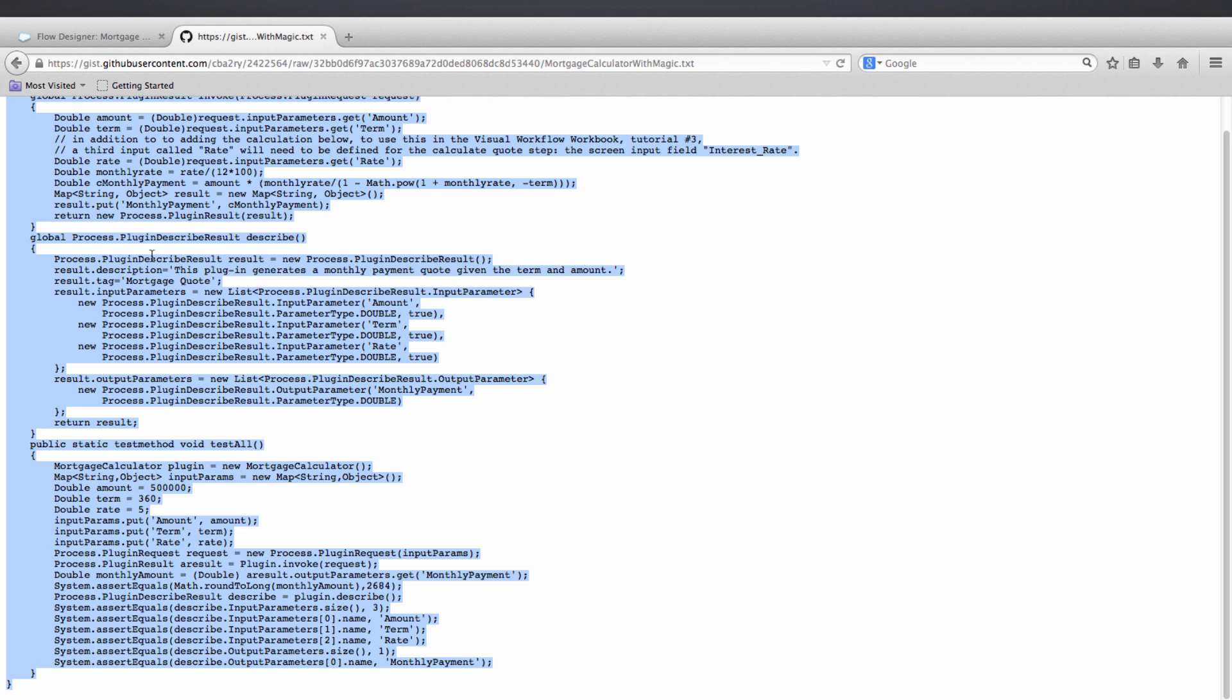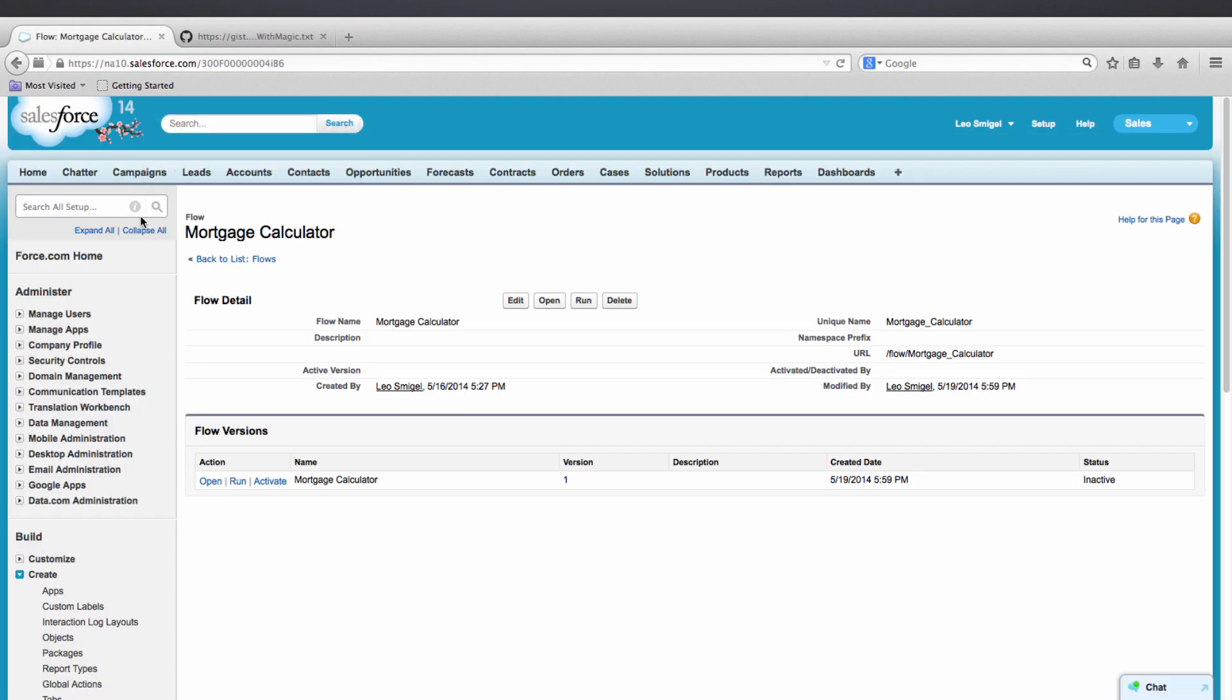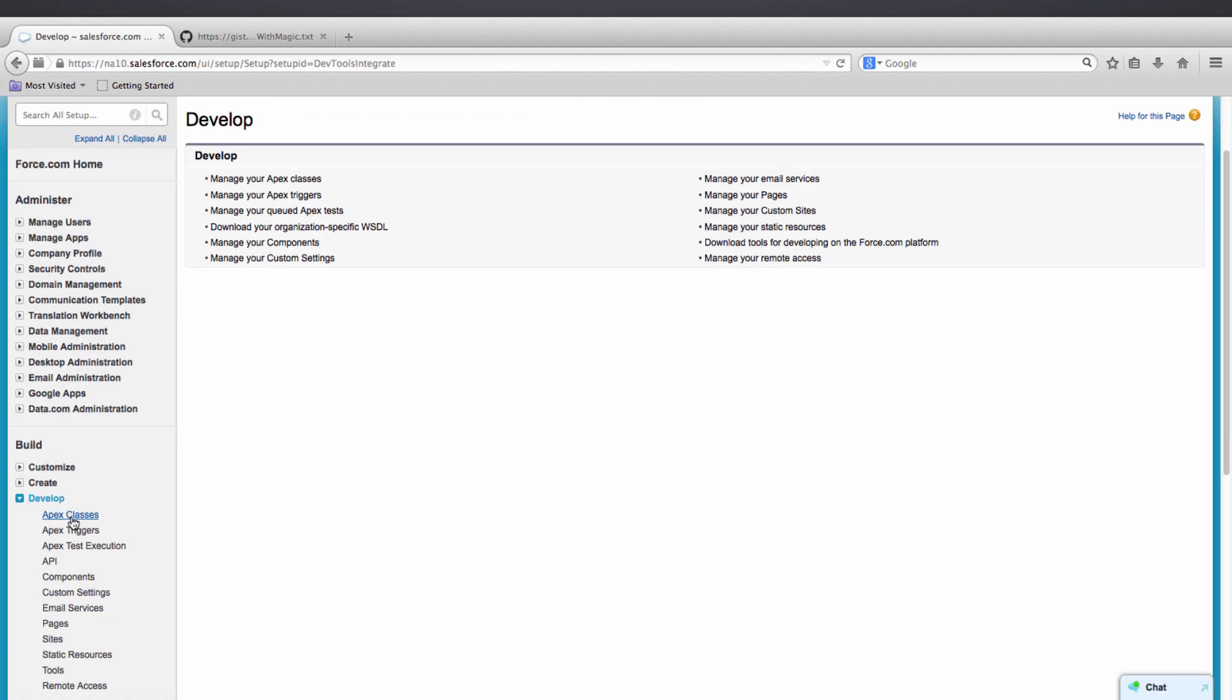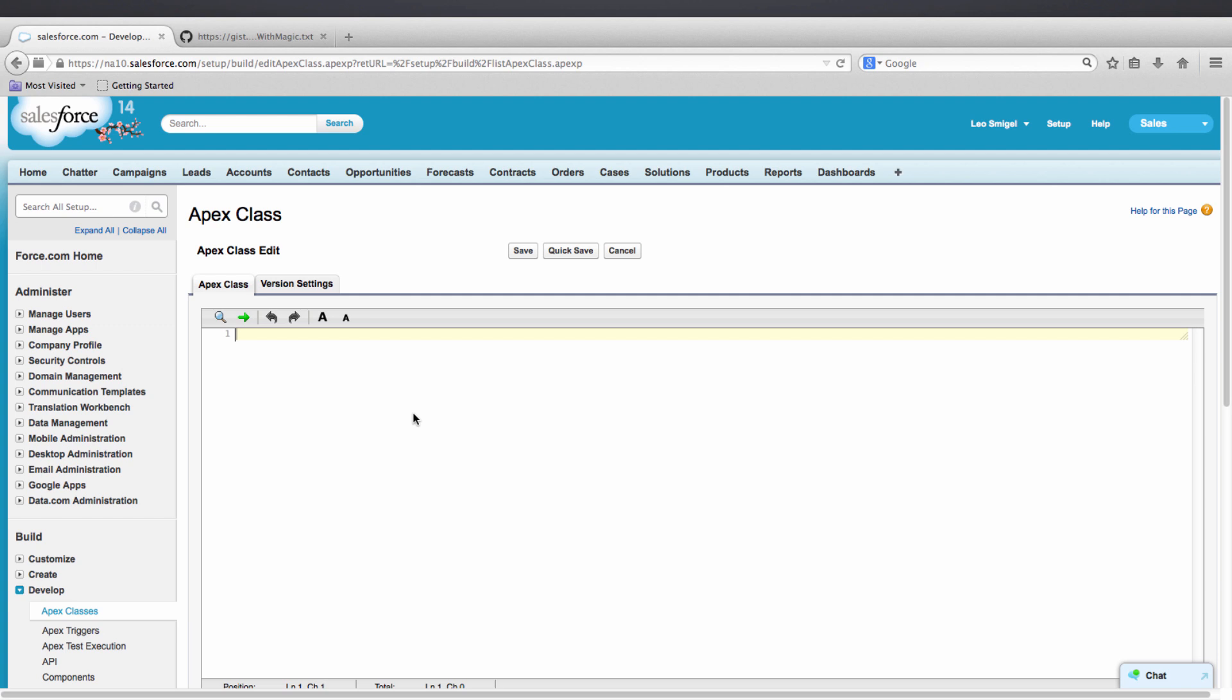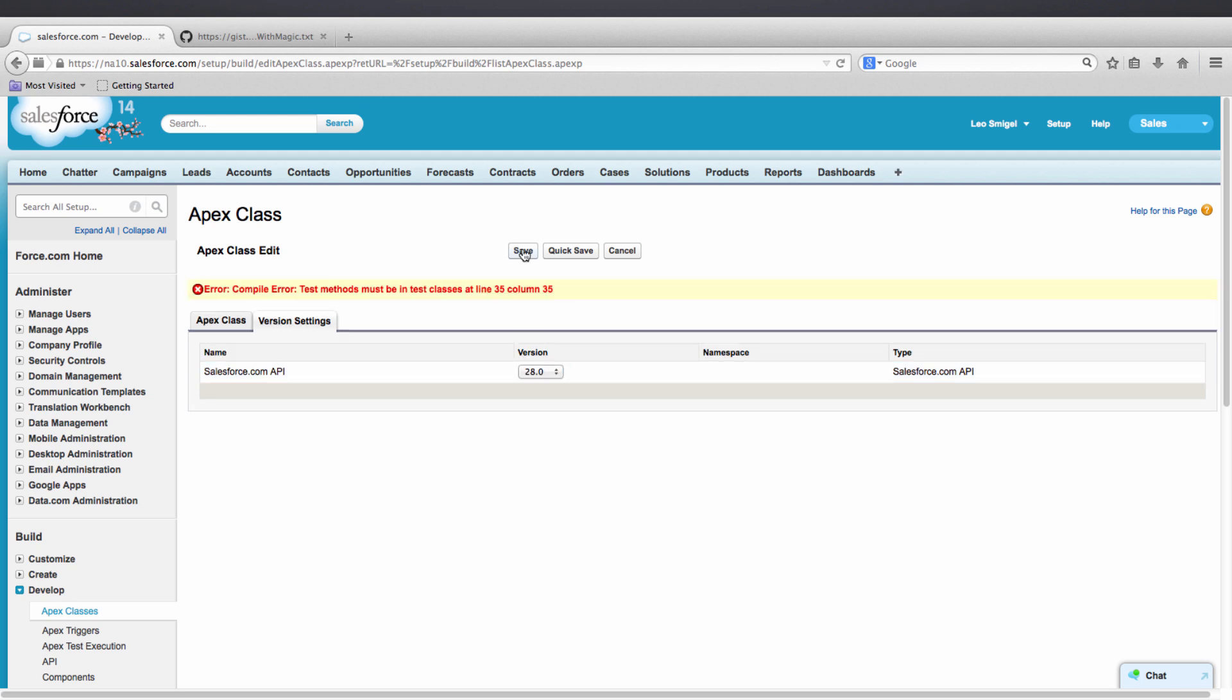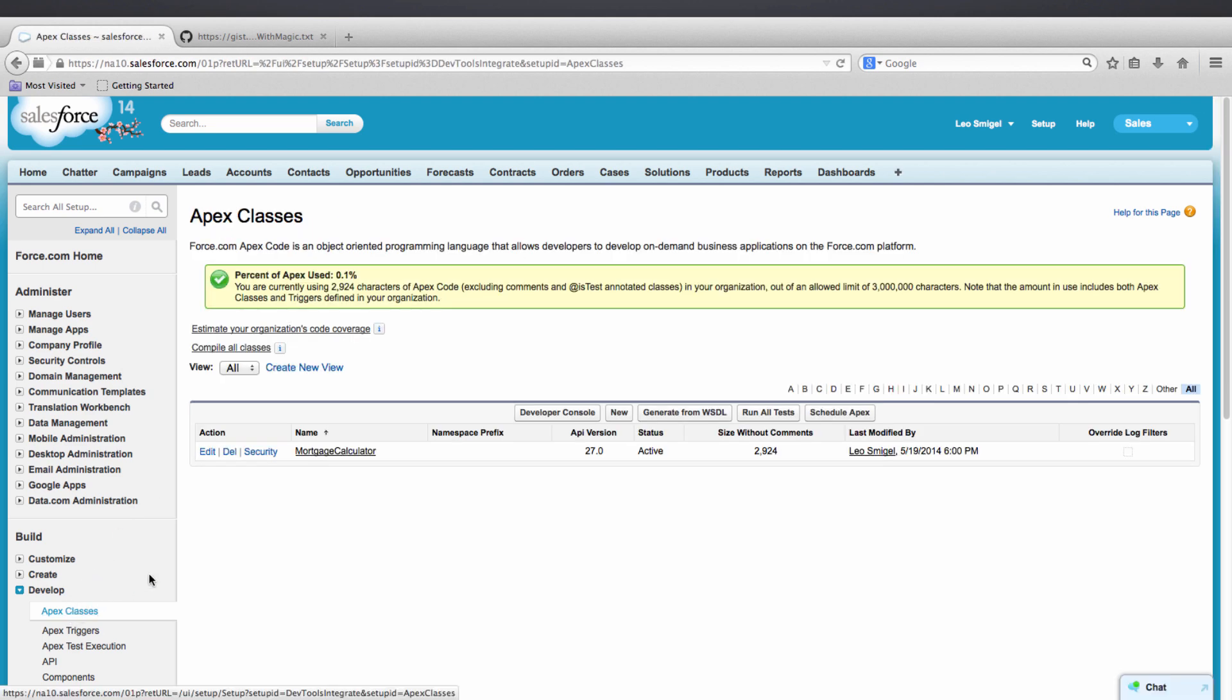I'm going to go back to Flow Designer, close out of Flow Designer. I'm going to go to Develop, then to Apex Classes, click New, copy and paste. It will automatically know the name based upon the class. Just to show you the error, select 28 and hit Save. You see it can't compile, so I'm going to go ahead and select 27. This should save correctly. I'm going to go back and select Apex Classes just to make sure we see it there. We do.